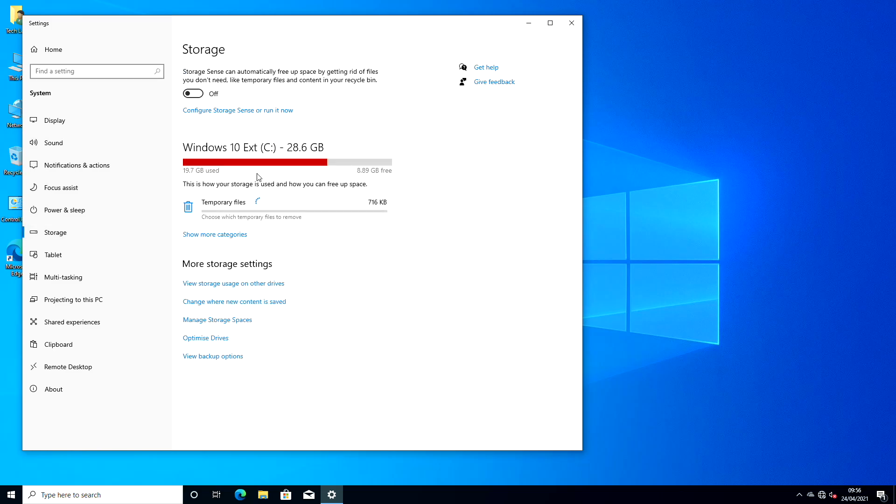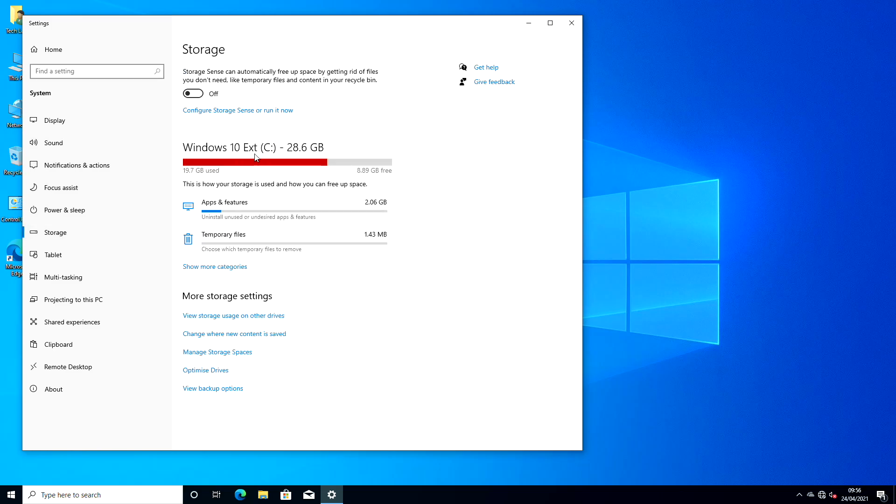And as you can see, the storage capacity of the system drive is 28GB. The USB which is being used is of 32GB. So finally, we have full working Windows 10 installed on USB drive.